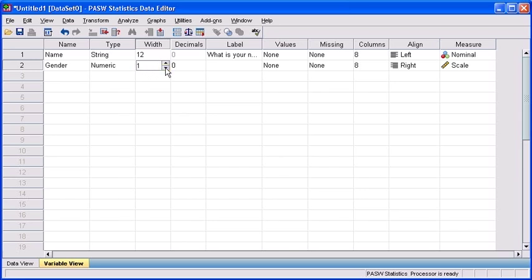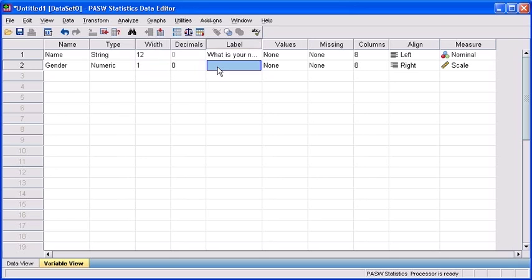Once again, we are going to elaborate on the variable name by typing in the actual question in our label category. Let's type the second question, what is your gender? And using this values attribute, we're going to be able to associate a number with our genders. So this is essentially going to explain why we have a numeric type applied to our gender variable. Let's click in our value attribute and click on the gray ellipsis box.